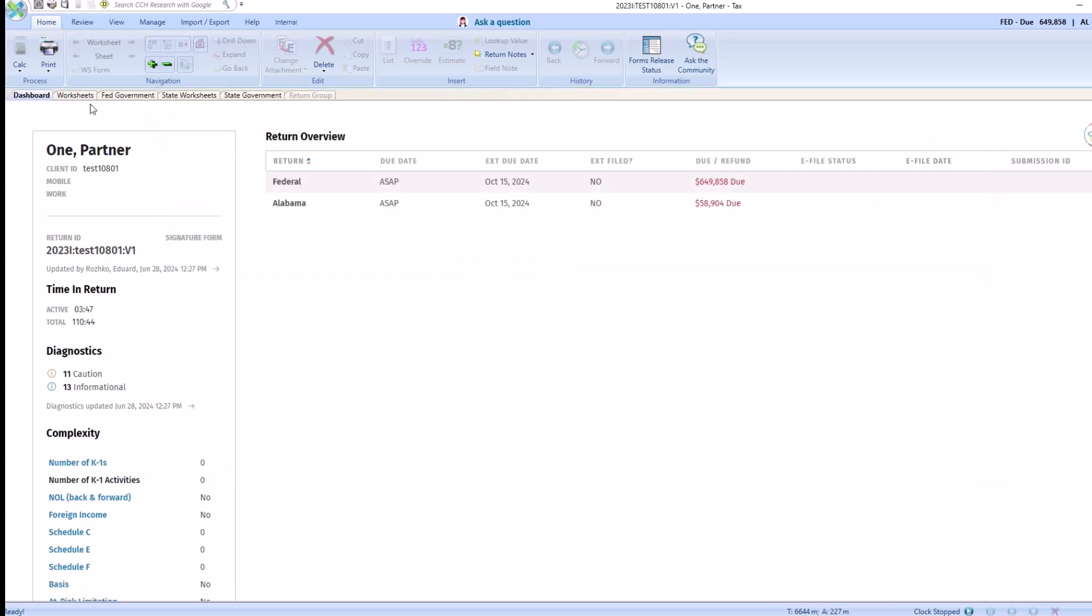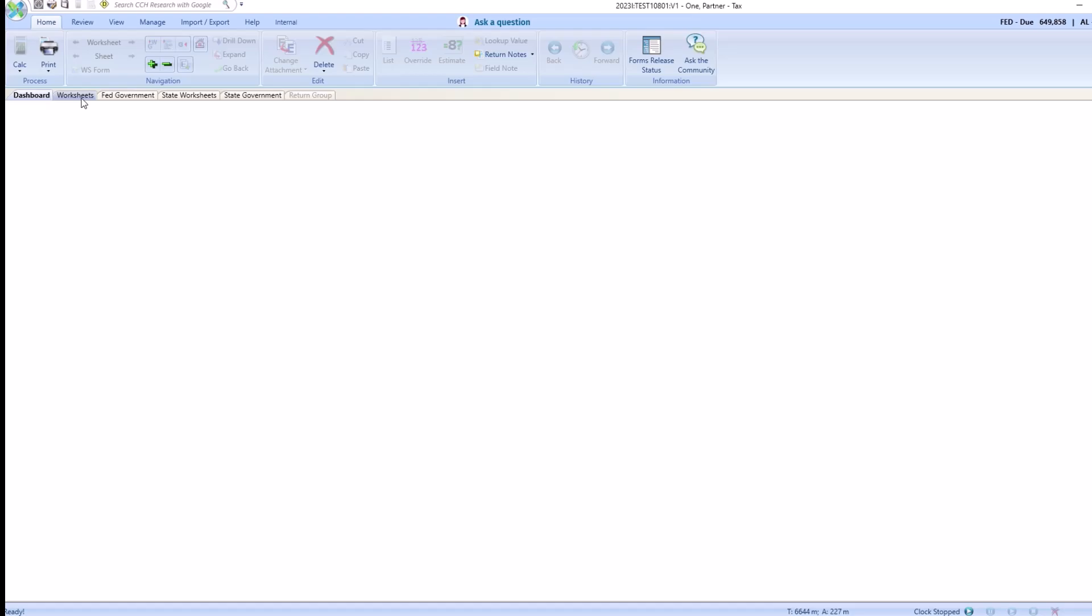Next, review the K1 to make sure that all of our activities were imported correctly and the QBI was imported correctly. Click worksheets.